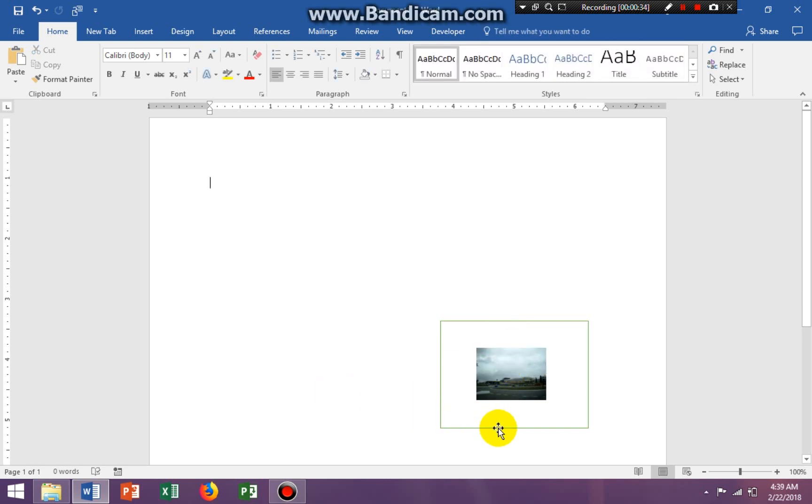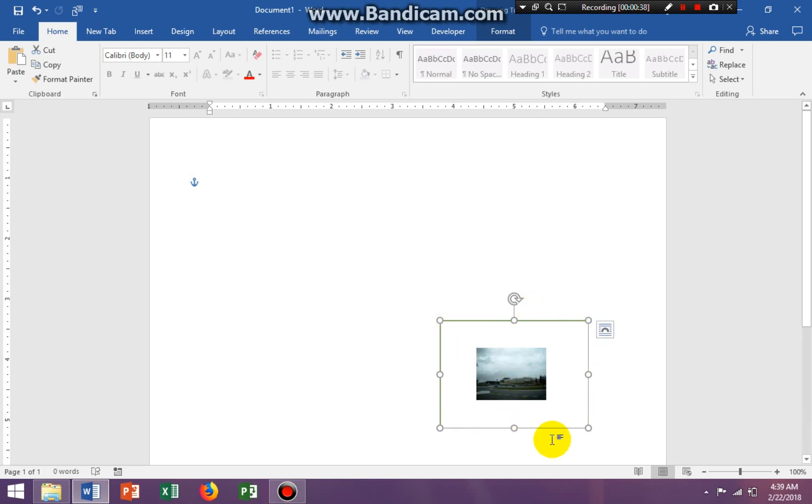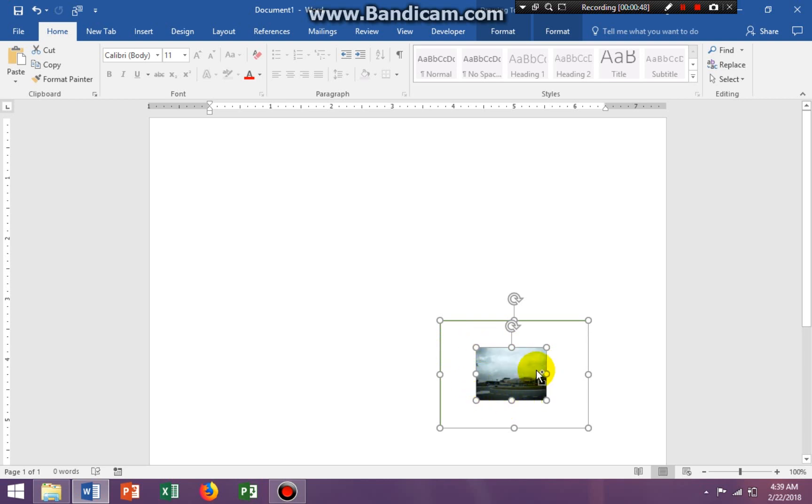Once we do that, click the rectangle and make sure the sizing handles are all around it. Hold down Control on your keyboard and click the image to select both items.